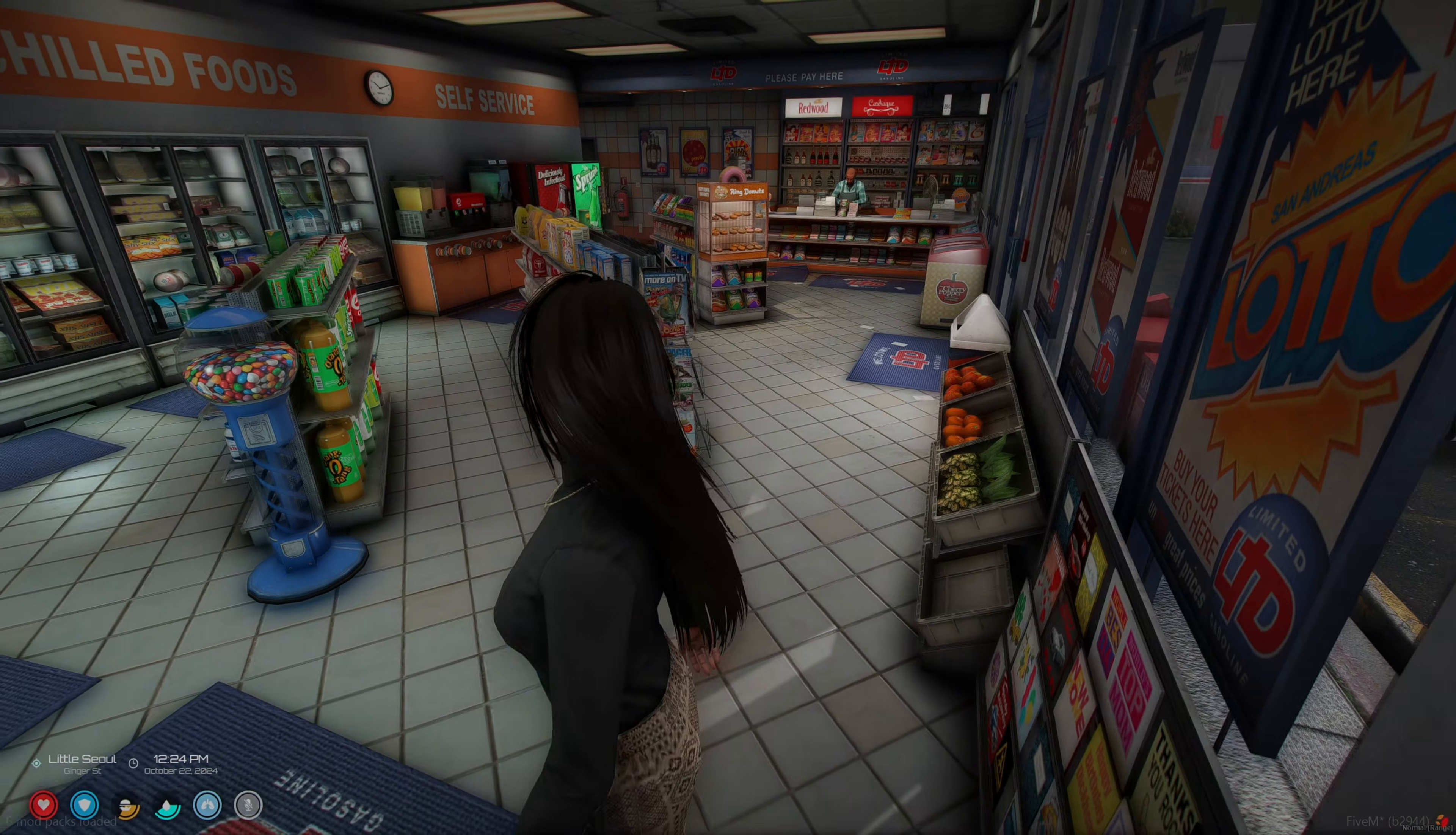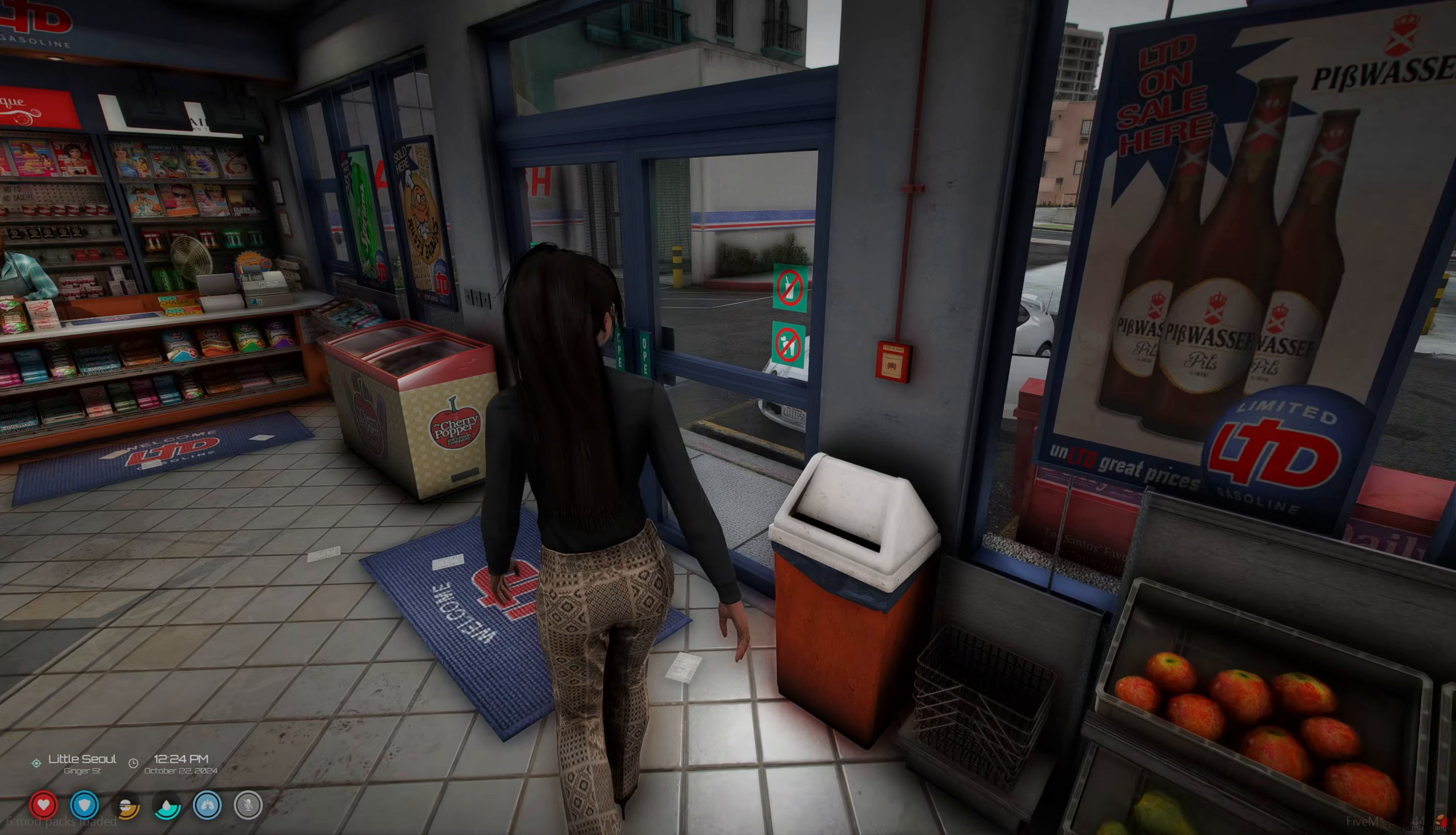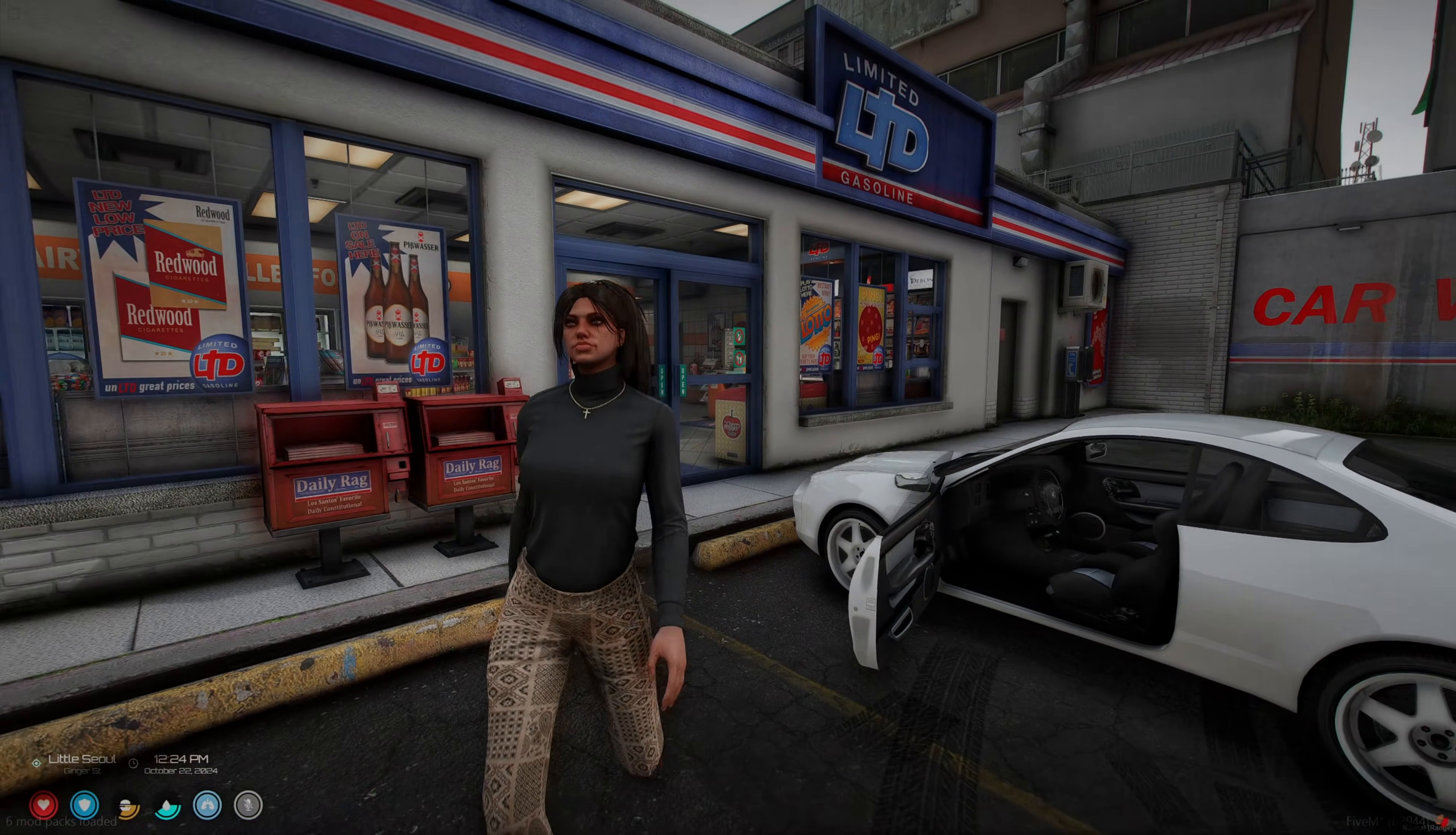I will mention the only error you should be seeing is for the taxi job, since aux target doesn't spawn peds, which you can fix by changing the code.